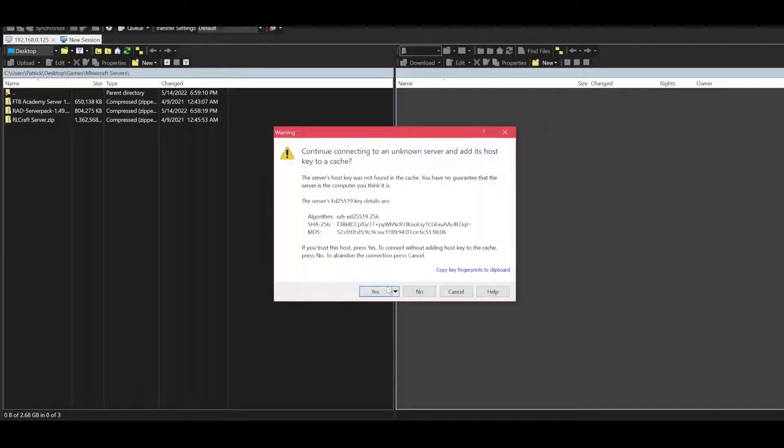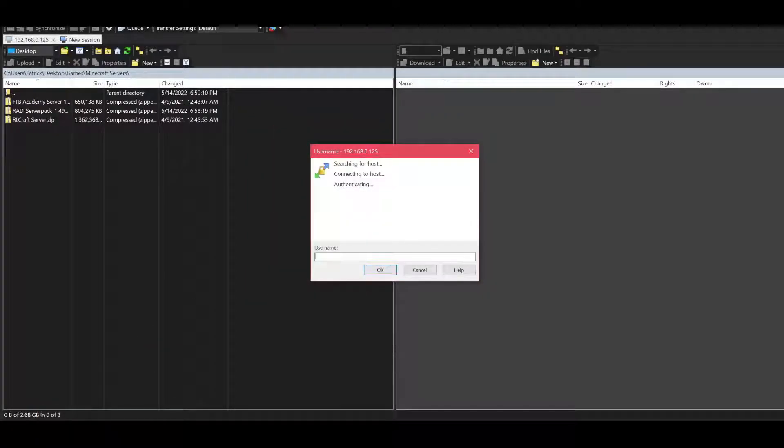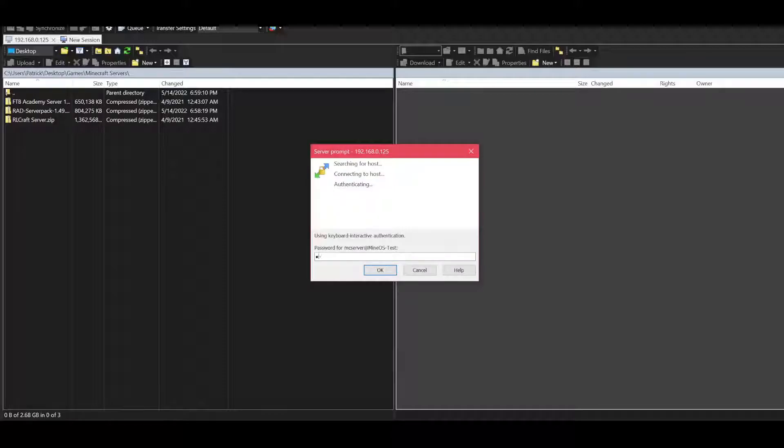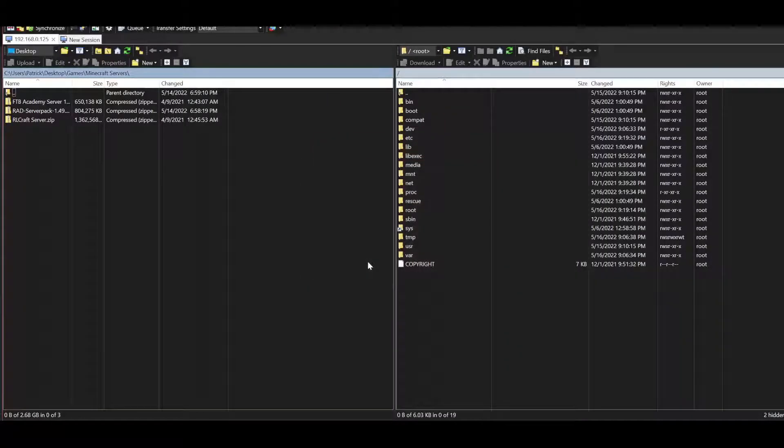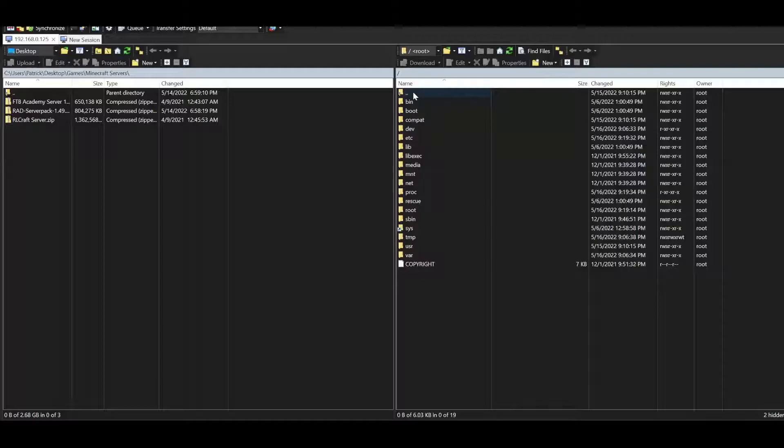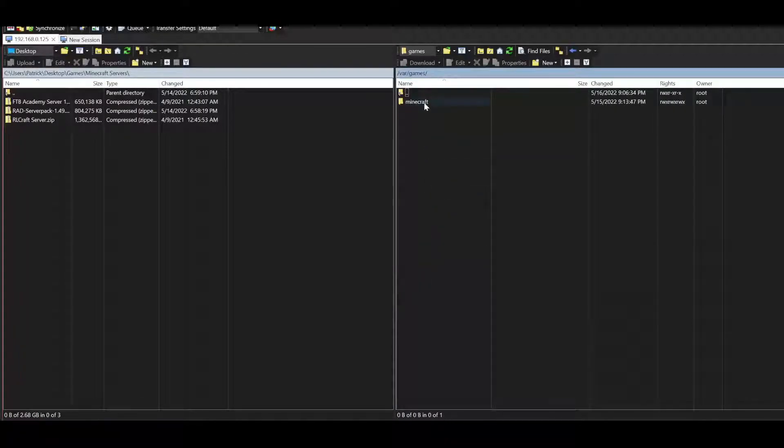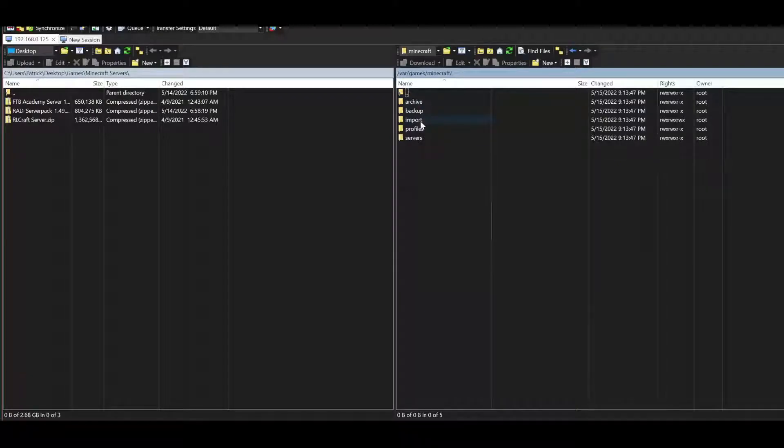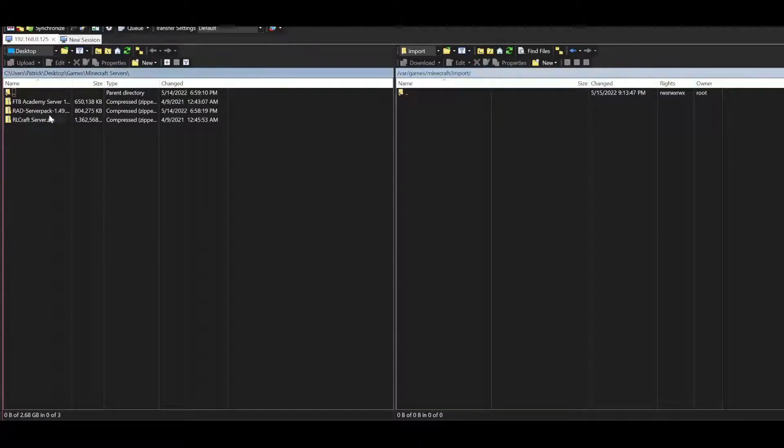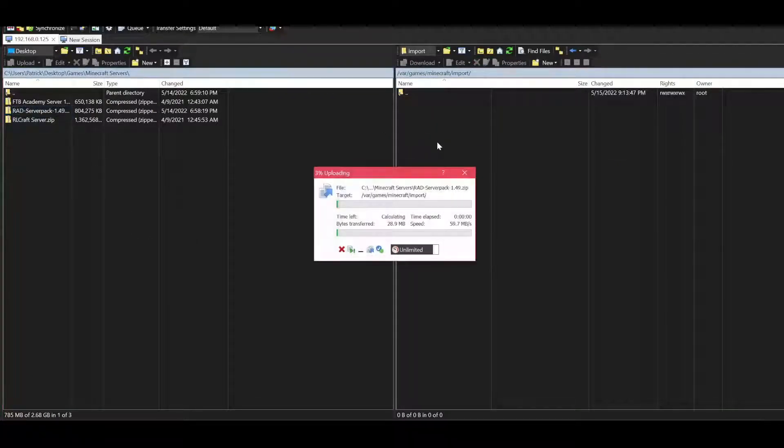Login. Yes, and then the default is MC server, MC server. Okay, and then you want to drag your zip file into var/games/minecraft and then import. And this is my server right here.